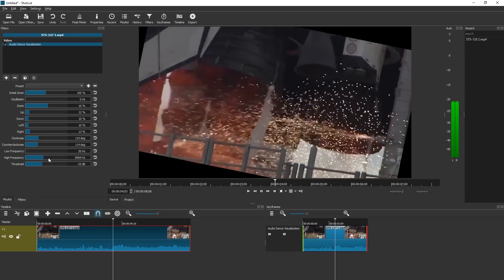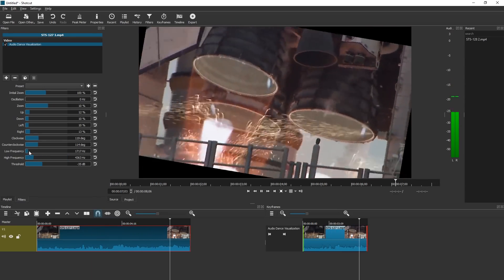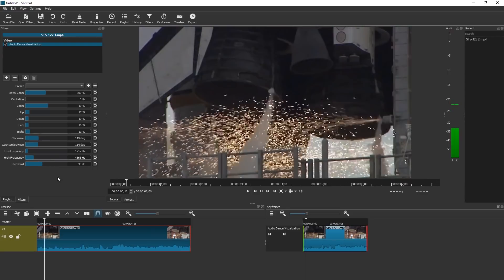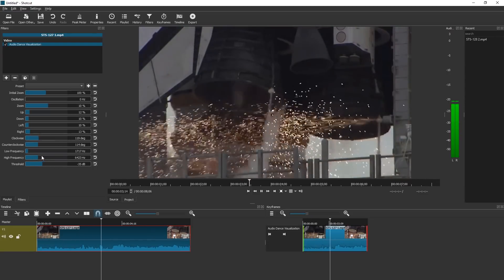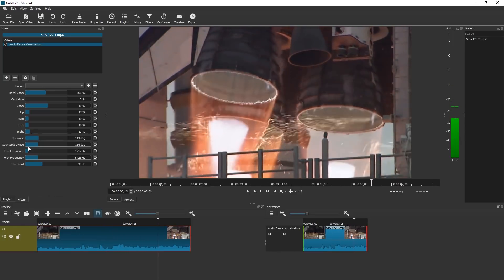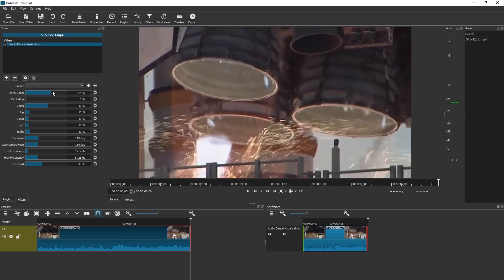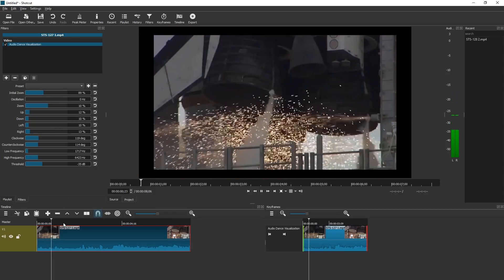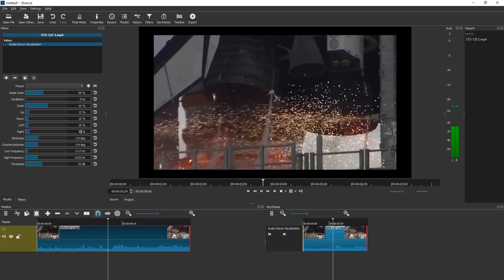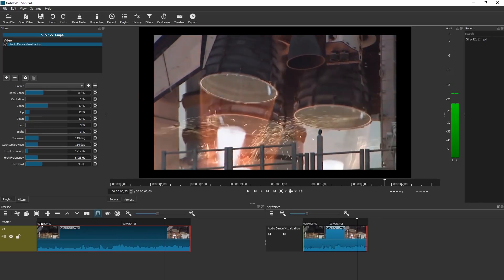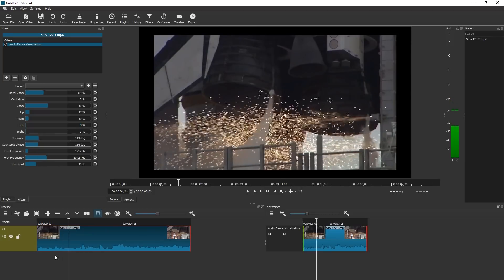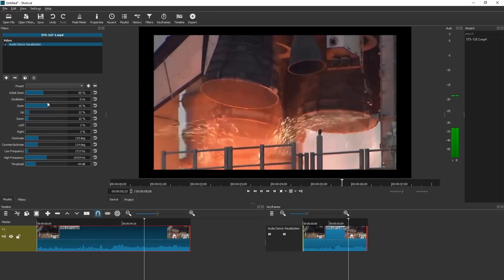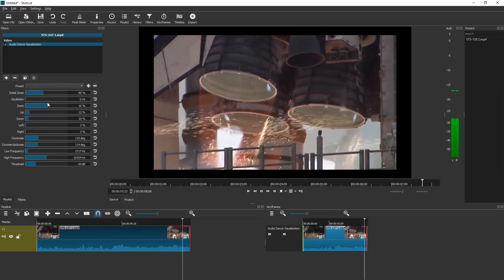We can also set the audio frequency range that affects this. We go for main engine start. We have main engine start. Four, three, two. And we can change the initial zoom. Let's see, how does this feel. We go for main engine start. We have main engine start. Four. We go for main engine start. We have main engine start. Four, three, two.